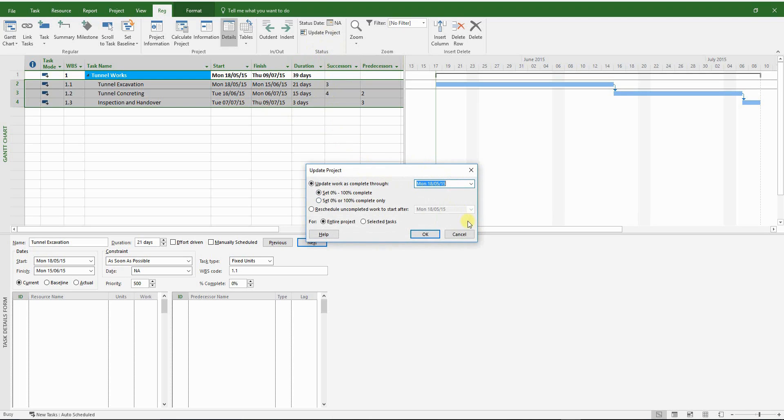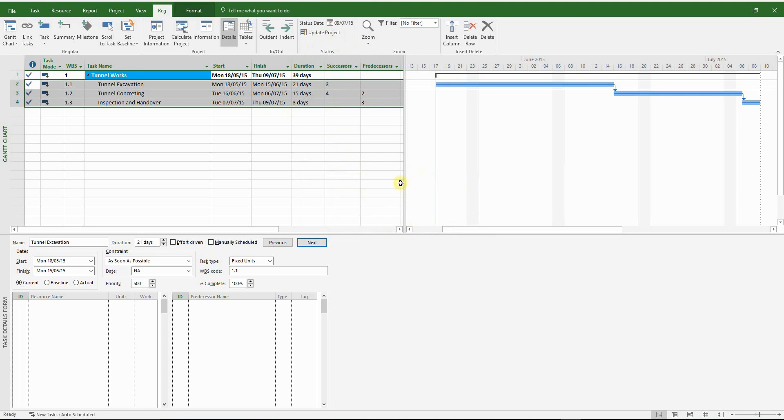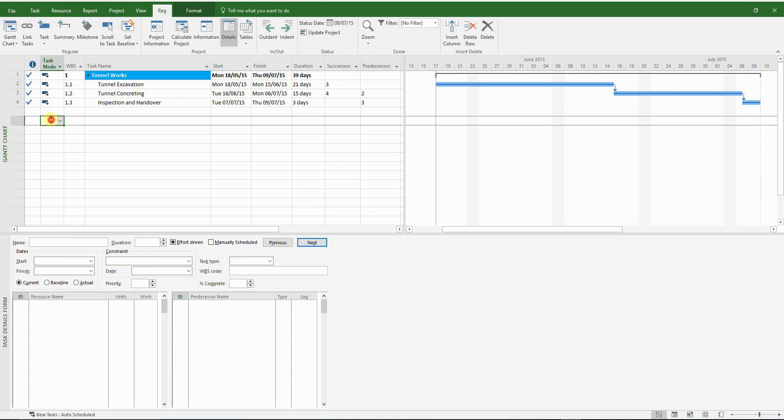So now let's update the program. And the status date should be equal to the finish date for inspection and handover. And there you have it. All activities have been updated and marked as complete.